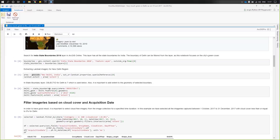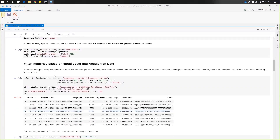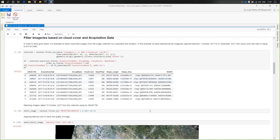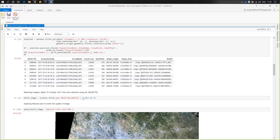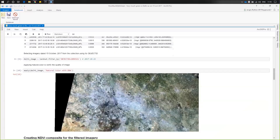I take out the state boundary for Delhi, obtained with object ID 7. After that, I patch the extent to my Delhi state boundary. Then I filter the imagery based on cloud cover and acquisition date — cloud cover less than 0.5%, and time between 1st October 2017 to 31st December 2017. From this result, I choose the data acquired on 15th October 2017, and I view it with a natural color DRA rendering.